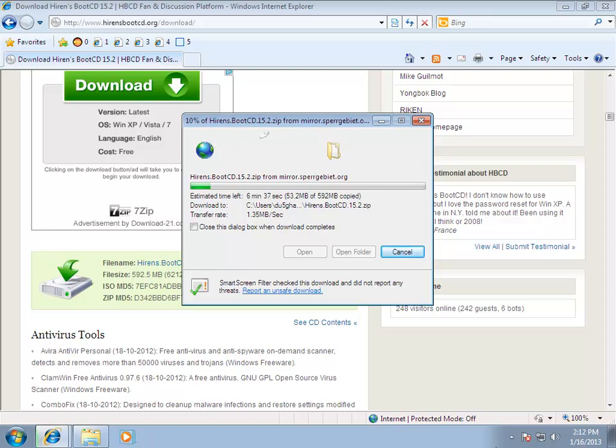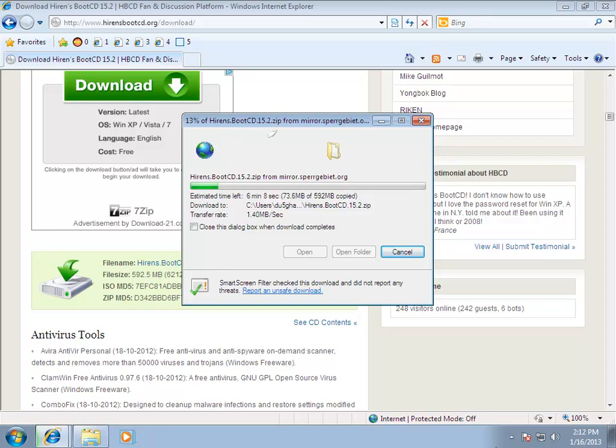Now, what is Hiren's Boot CD? Well, the simplest way to describe it would be a massive, massive collection of freeware on a CD image. It's insane. There are tools that you can boot with. There's stuff that you run directly from Windows. It's insane what you can do with this.